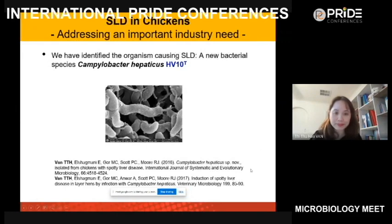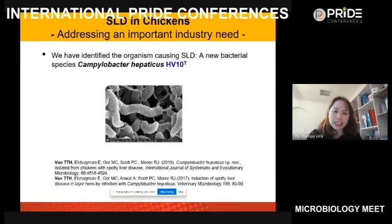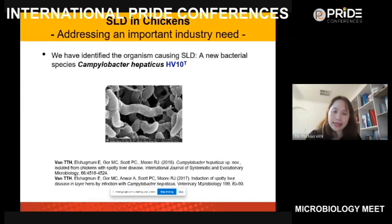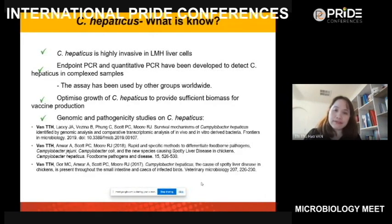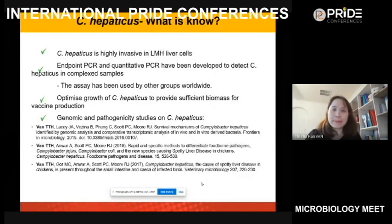We published our findings and also produced a disease induction model — we put the bacteria into chickens and reproduced the disease in layer hens, a model that has been used by others since. We also tested C. hepaticus in LMH cells — chicken liver cells — and found it is highly invasive compared to other Campylobacter species such as Campylobacter jejuni and Campylobacter coli, which cause food poisoning in humans.